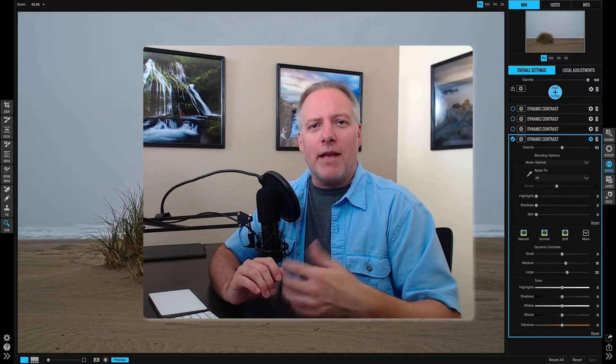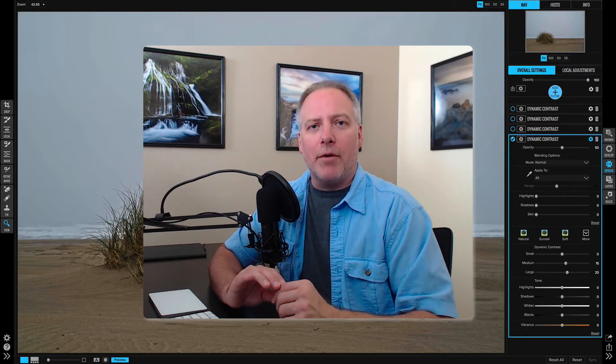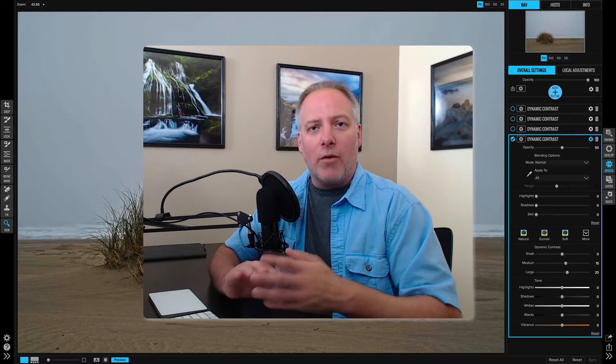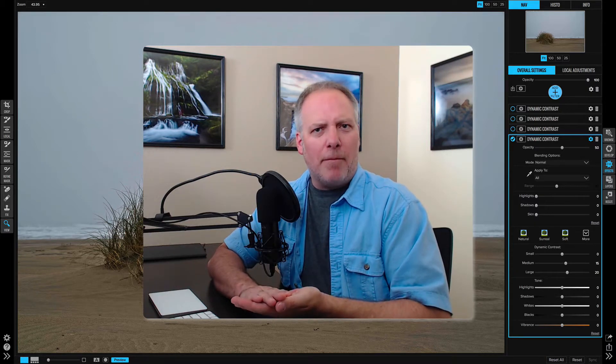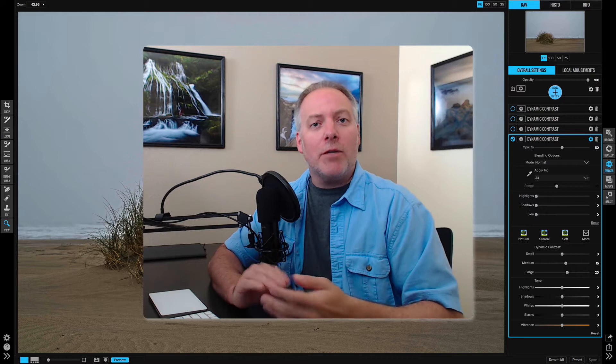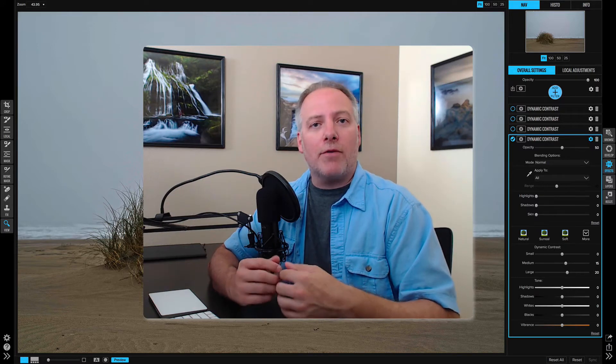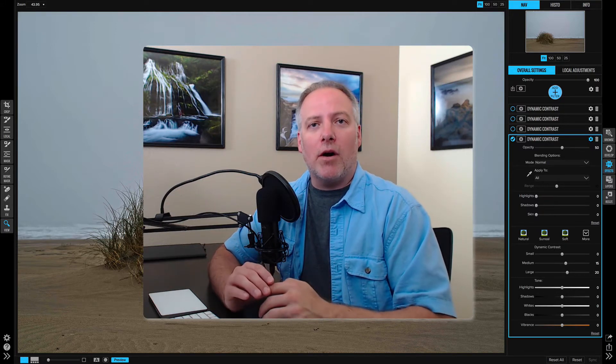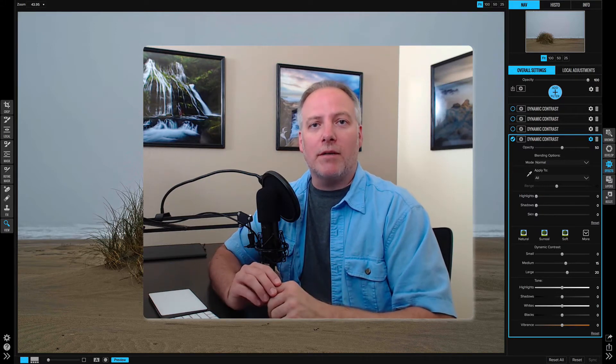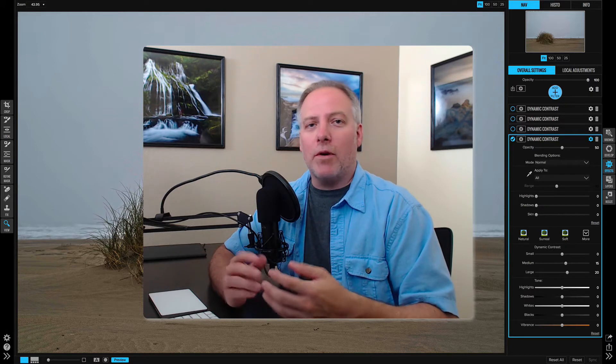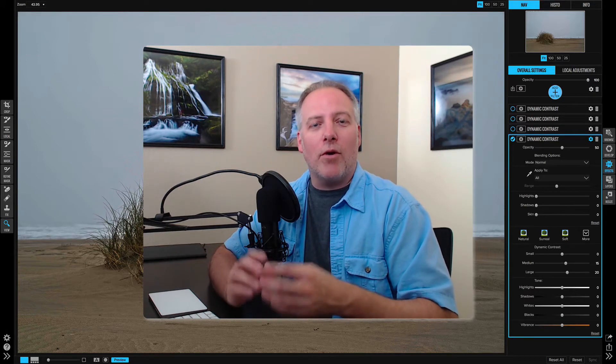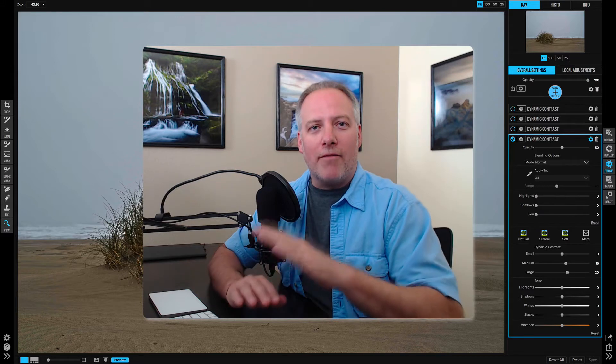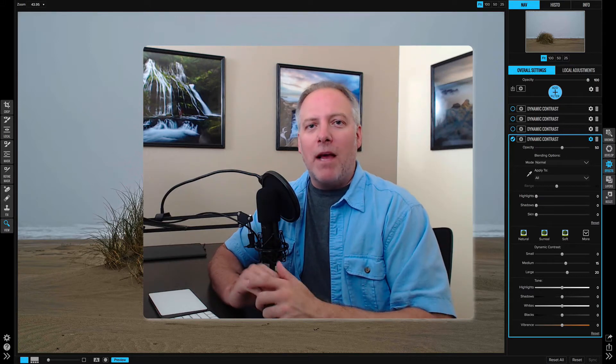For example, the lighten blending mode will look at your base photo and what you're adding, and determine which pixels are lighter. It makes sure those are shown in the ending result. Darken is the opposite - it shows only the darker pixels from what you're adding into your base photo.